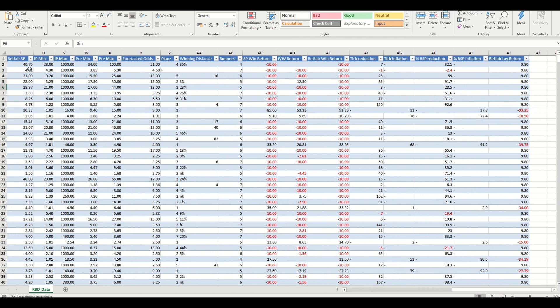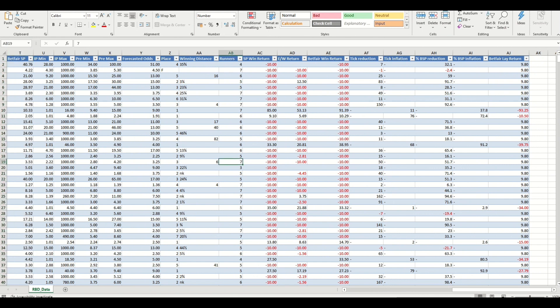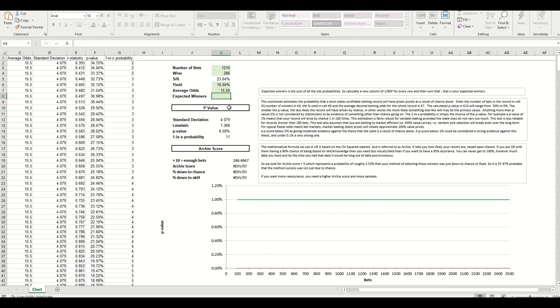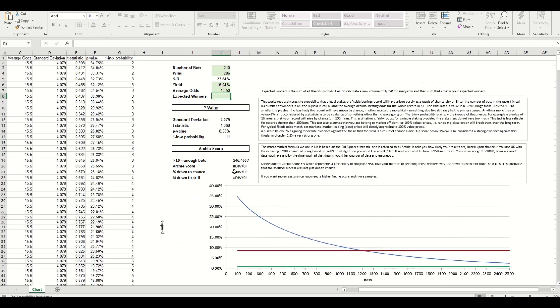So we need the BSP, the average first of all. So we can select that column, you can see down the bottom there just about the average is 15.5. So I'll go back to my spreadsheet and enter the average odds of 15.5.